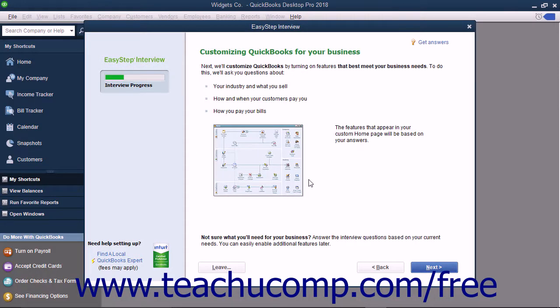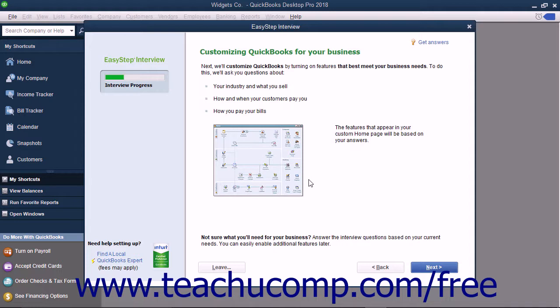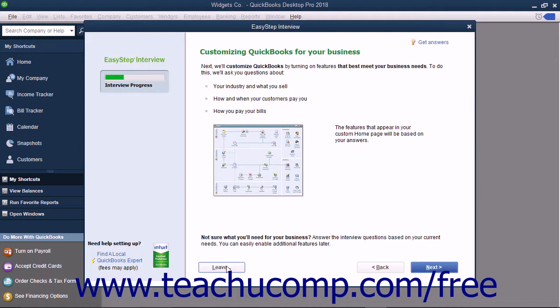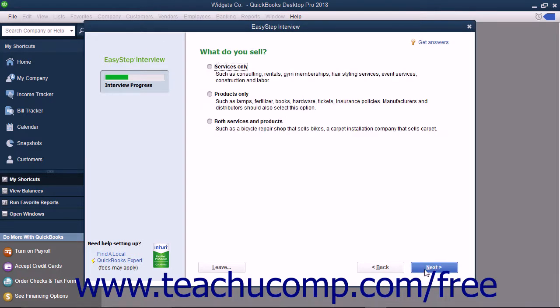The next screen you will see in the EasyStep interview is the Customizing QuickBooks for Your Business screen. This screen informs you that the next several screens will customize your QuickBooks company file by asking you questions about your company, your customers, and how you pay your bills. At this point and hereafter, you can click the Leave button in the lower left corner of the EasyStep interview screen to save your progress and return later to complete the EasyStep interview if needed. Once you are ready to continue, click the Next button.